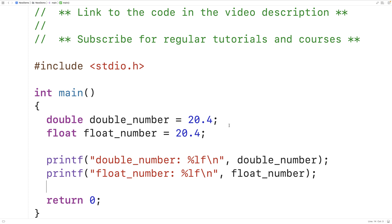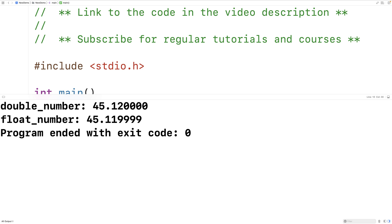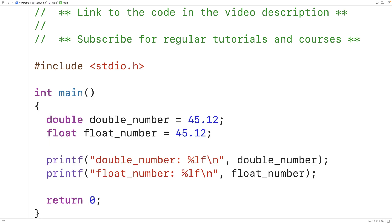You might notice with different numbers, like 45.12, that if we save, compile, and run, we get slightly different numbers for double_number versus float_number. Double_number gives 45.12 but float_number gives 45.119999. What's going on there has nothing to do with the format specifier — it has to do with the difference between doubles and floats. Doubles store numbers with greater precision and can more accurately represent decimal numbers than floats.